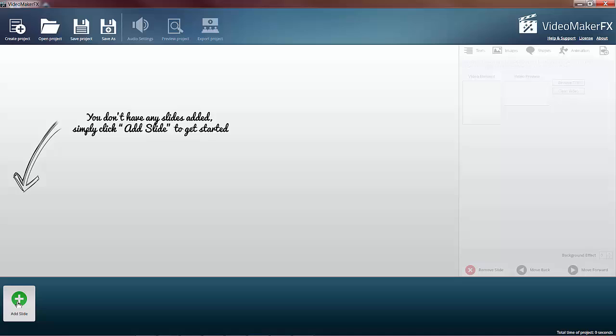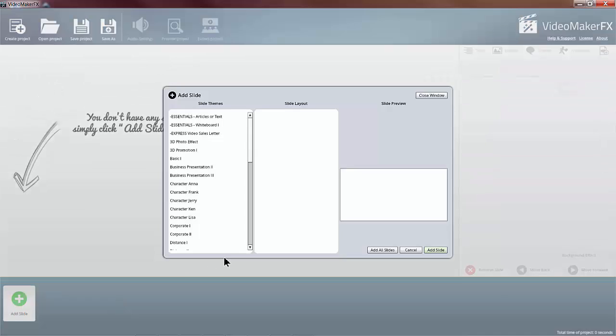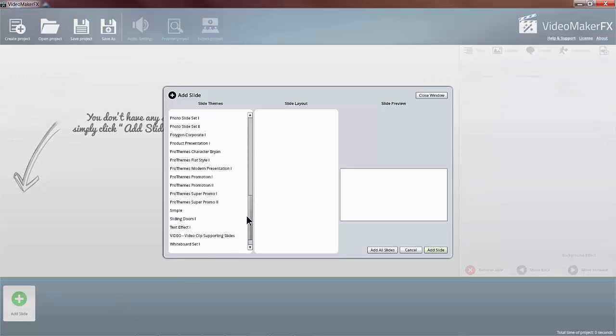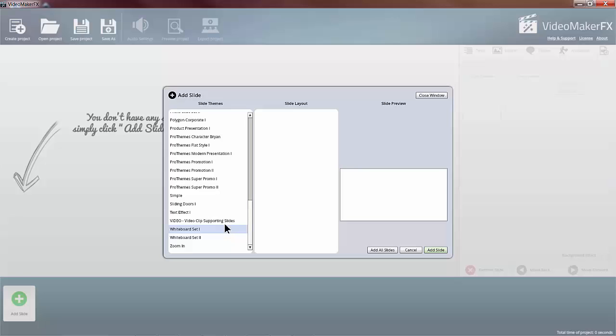So I'm going to add a slide and scroll all the way down to video clip supporting slides. Now this slide is only 7 seconds, so I'm going to choose the closest to that, which is 10 seconds.